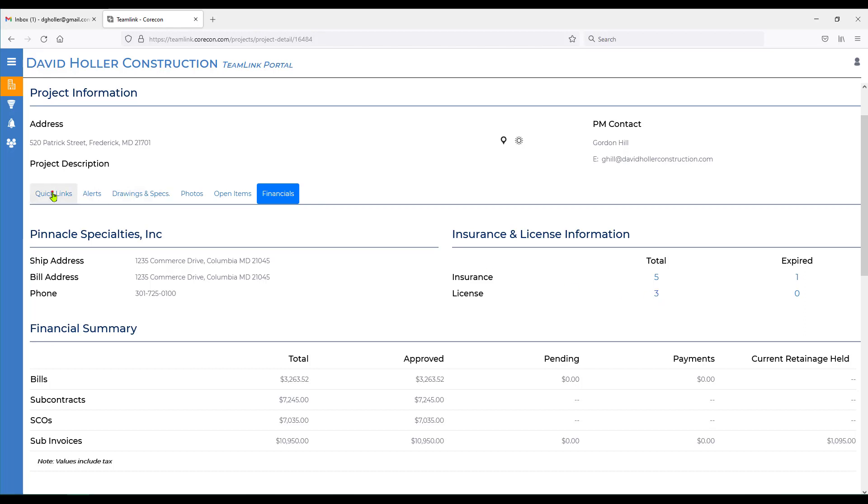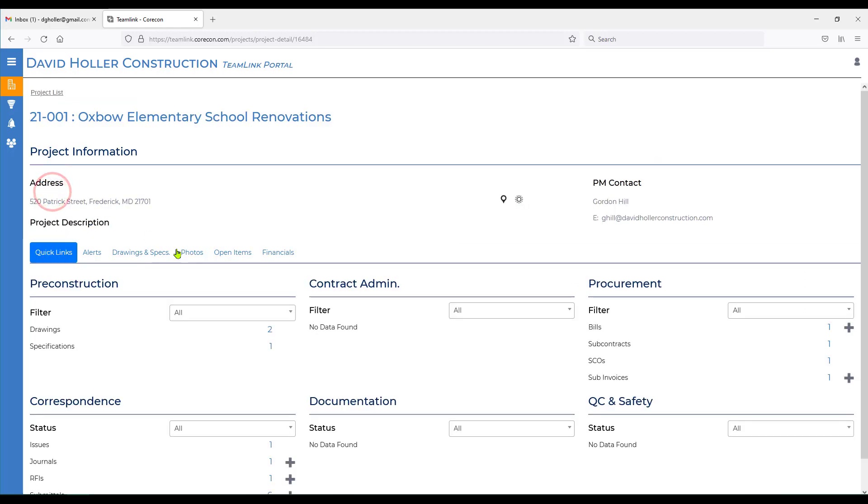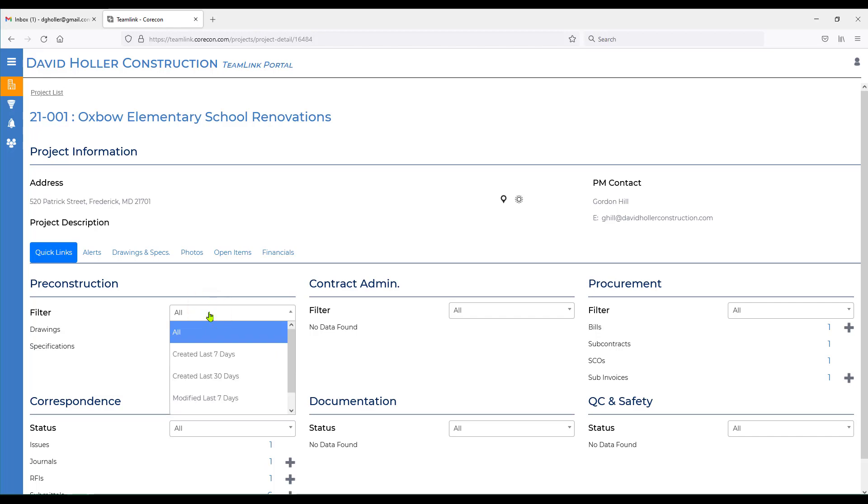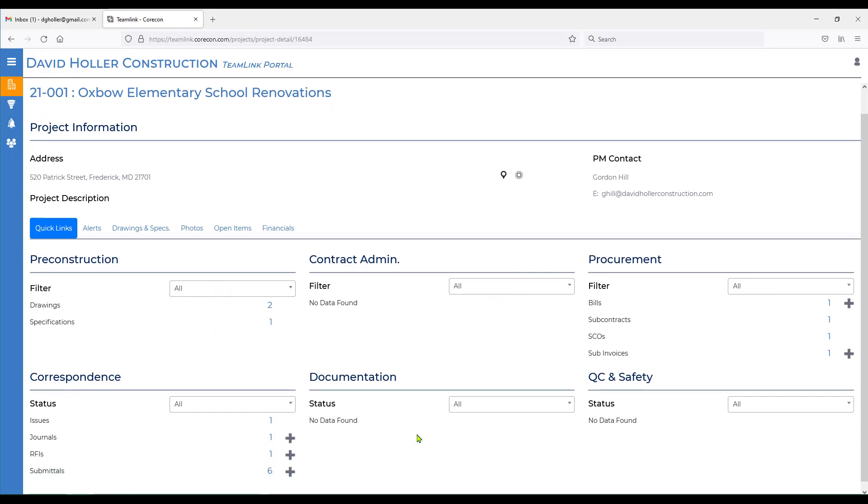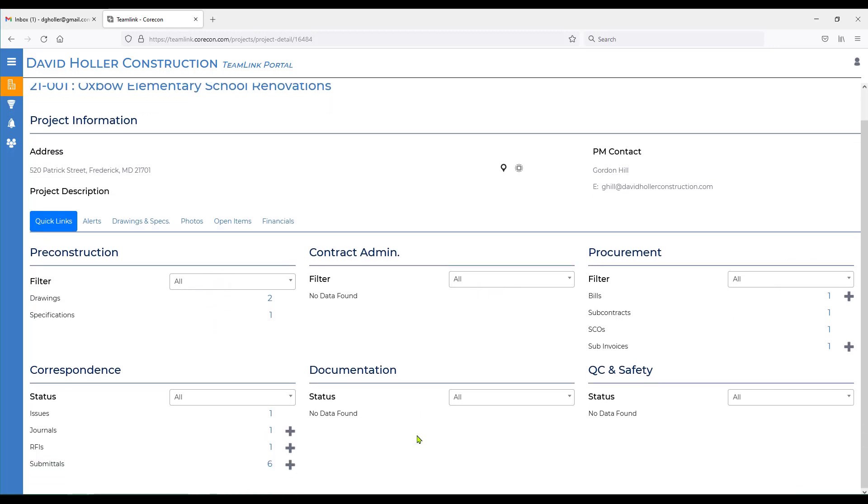We'll go back over to quick links. As with the others, the number of records or transactions is always the hyperlink or a way of drilling down to more detail. There's always a filter for each of these types, different ways to view the list of records or transactions. If you see a plus sign next to an item, such as journals, RFIs, and submittals, as well as bills and sub-invoices, that means you can initiate a new record. There's also a separate video related to the team link portal specifically for subcontractor invoices.